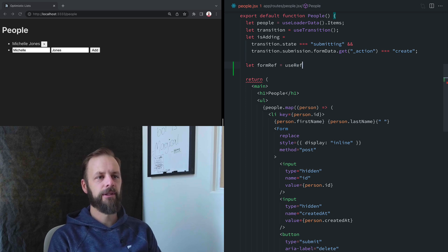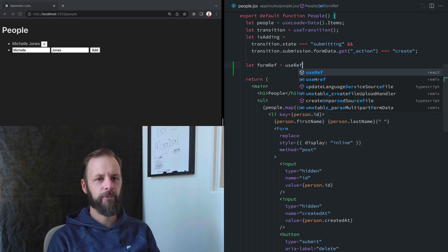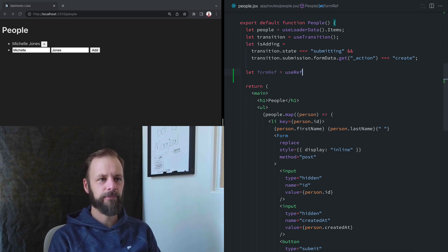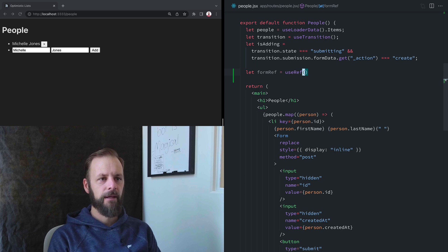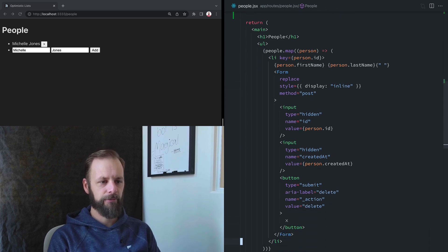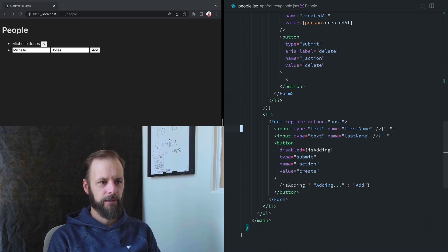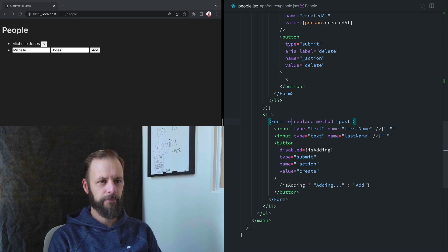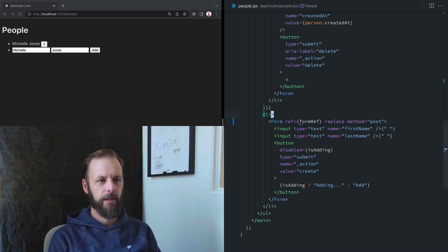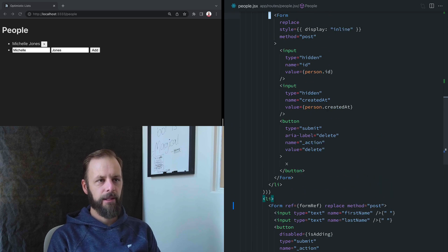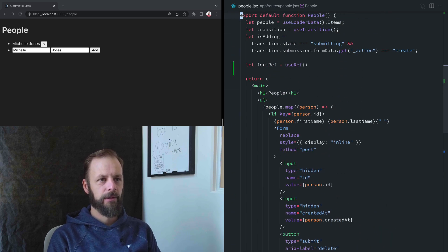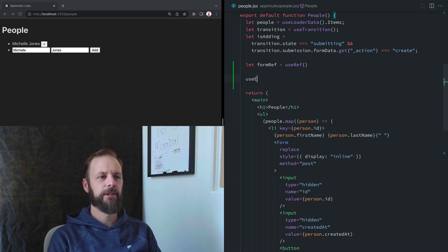So I'm going to bring in useRef from React, and then I'm going to put the form ref down here on our form, and then we need an effect here. So I'm going to bring in useEffect.